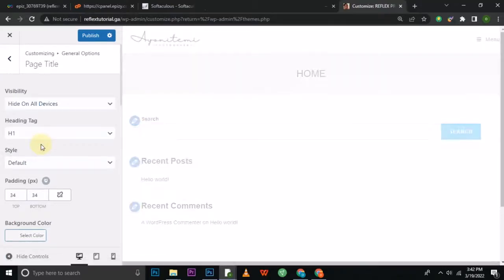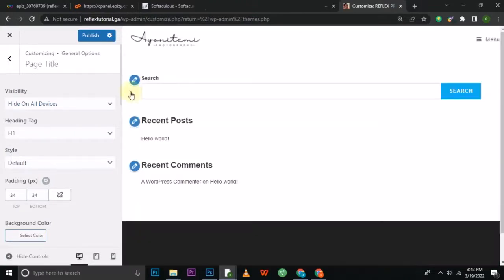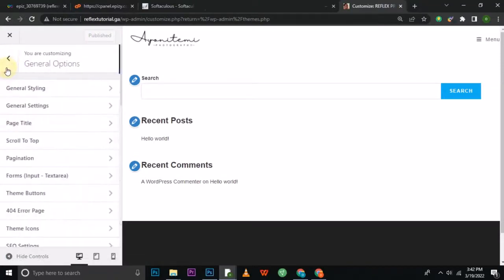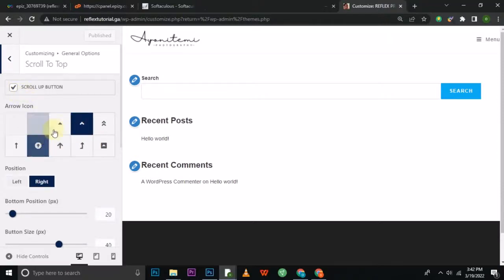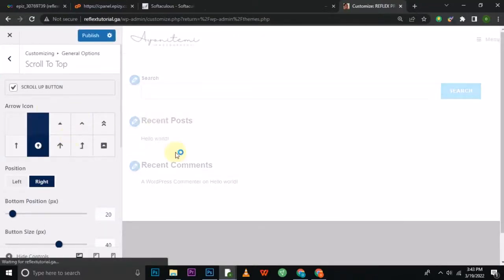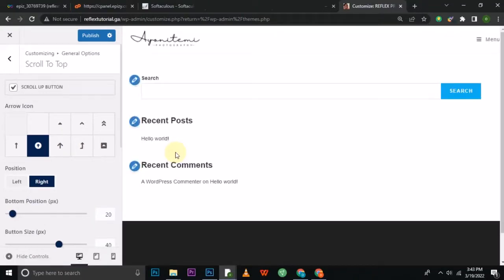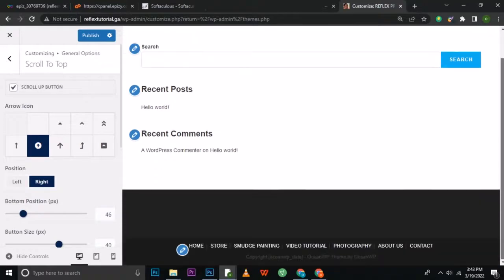You can see now we have our menu and our logo, and the page title heading is no longer there. I'll publish to save. I'll also add a scroll-up button — it helps visitors navigate back to the top of the page when they've scrolled far down. You can place it on the left or right hand side; most people prefer the right. You can also increase its size.